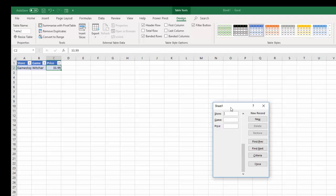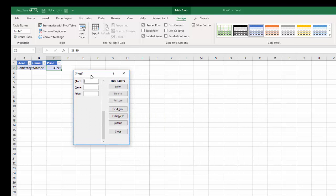That's an easy way to add a data entry form in Excel. I hope that helps. Thank you.